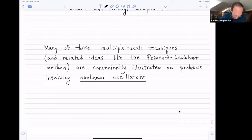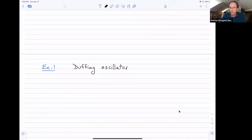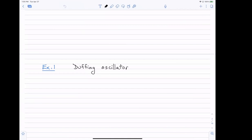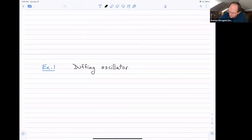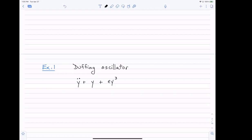Let me begin with something that people refer to as the Duffing oscillator. I think it's a German guy's name — I should look that up. So what's the deal with his oscillator? It's a variant on a simple harmonic oscillator. It has a governing equation: y double-dot plus y plus a small nonlinear term, epsilon y cubed, equals zero.